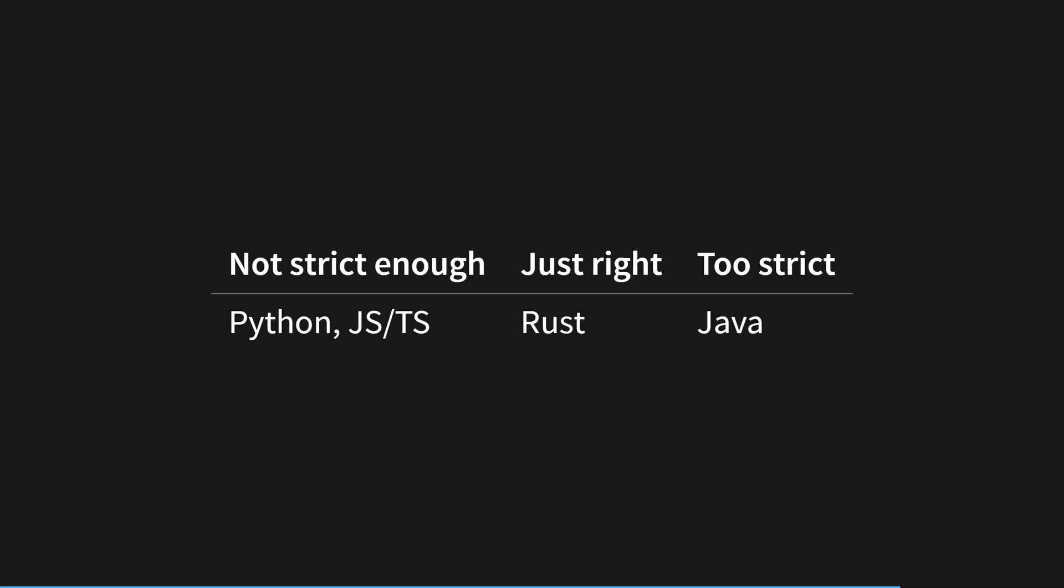He also mentions Rust as having an interesting approach with their macro system, as you can have semi-untyped code, but for the most part, code is very strongly typed with Rust's excellent type system.